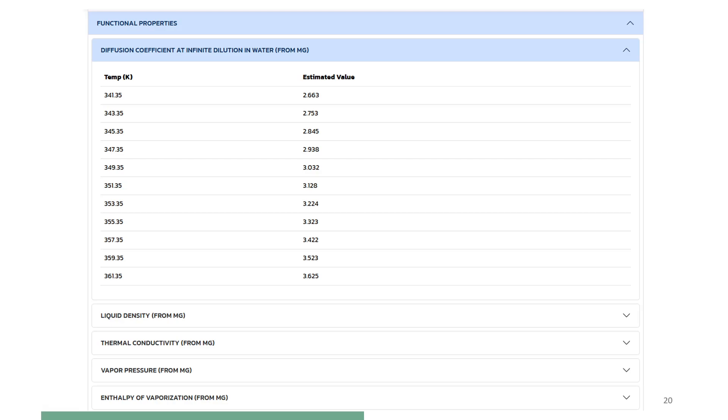This slide shows the estimated temperature dependent properties. Scroll down to view all the properties. Note that equations of state or the principle of corresponding states are used to predict these property values.